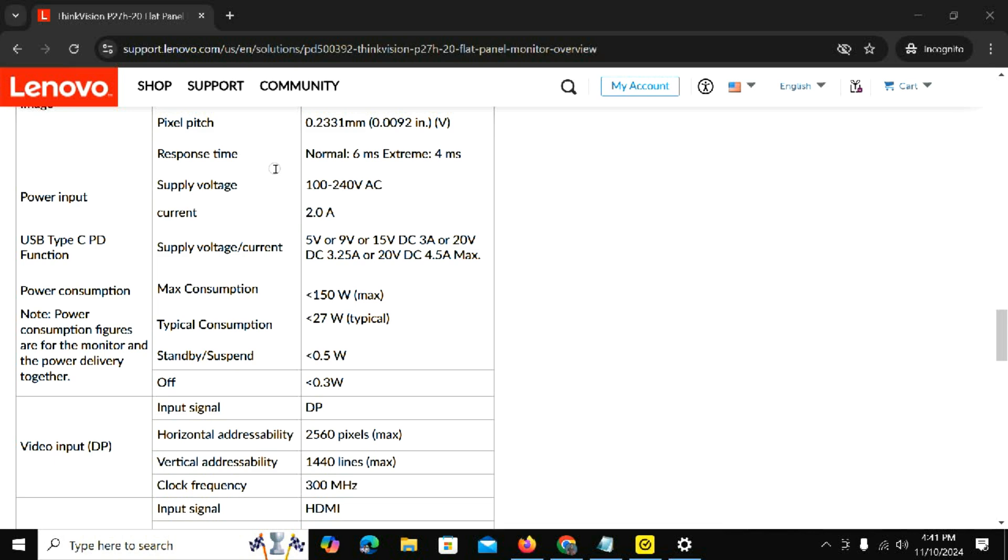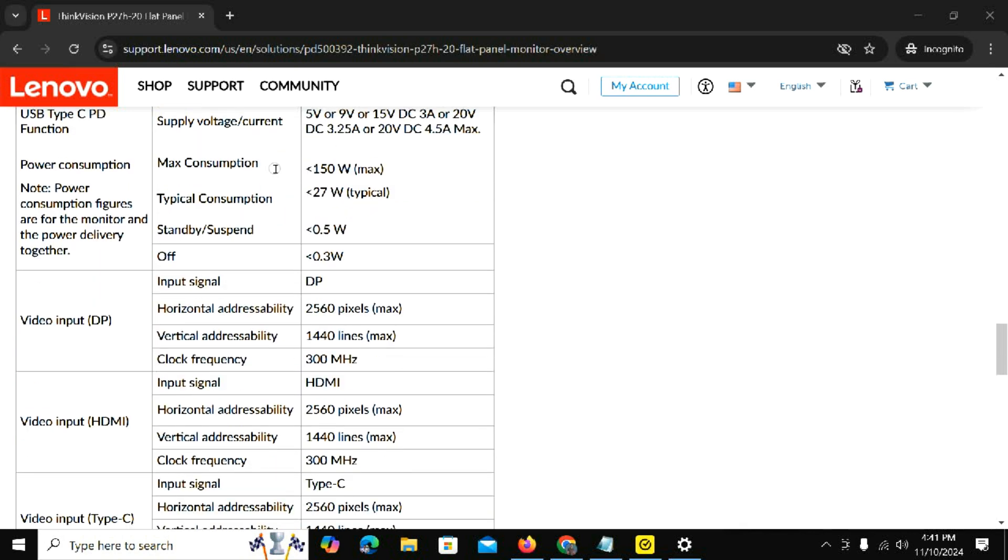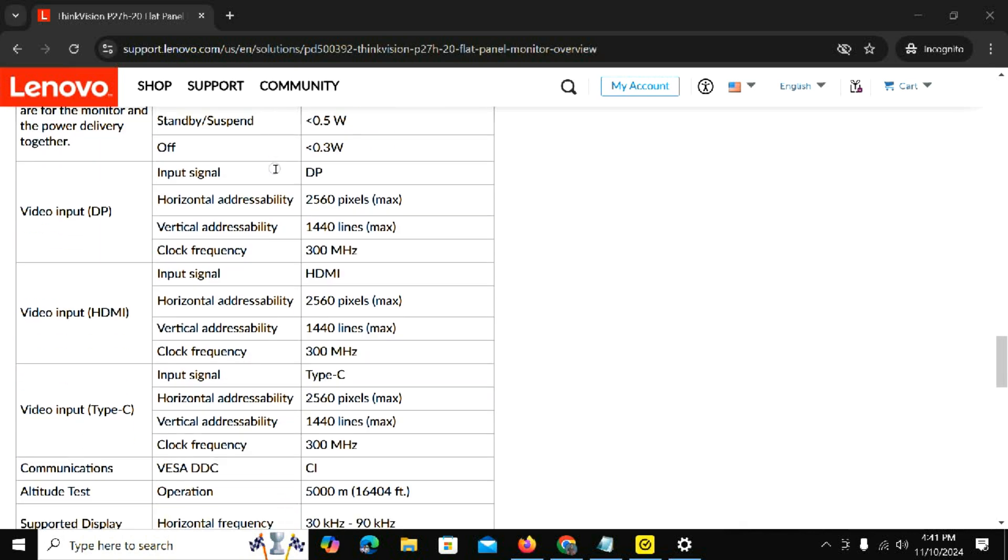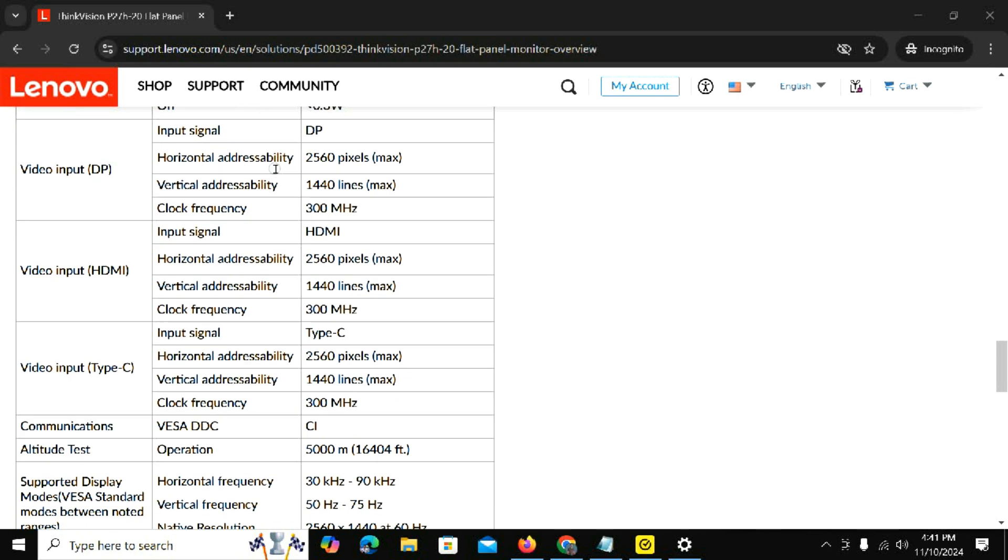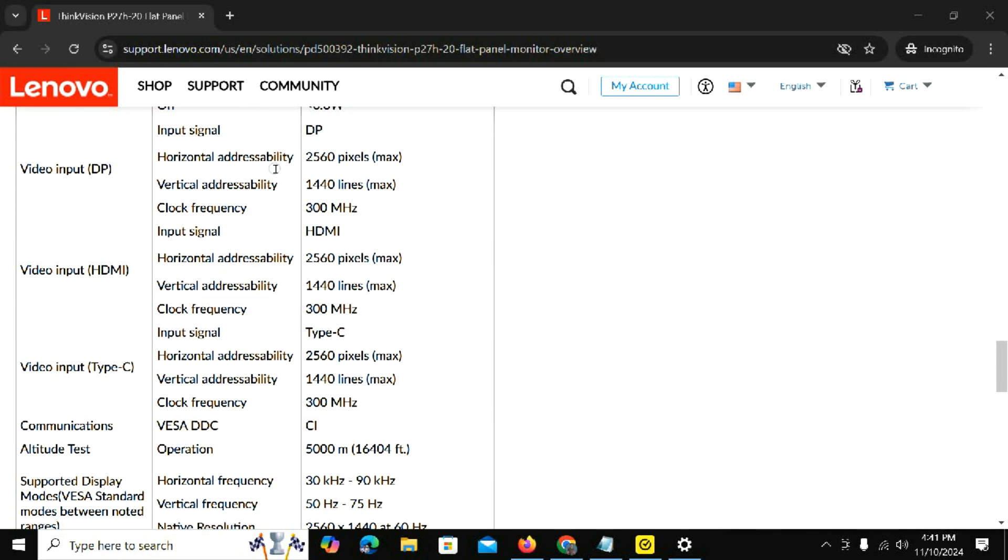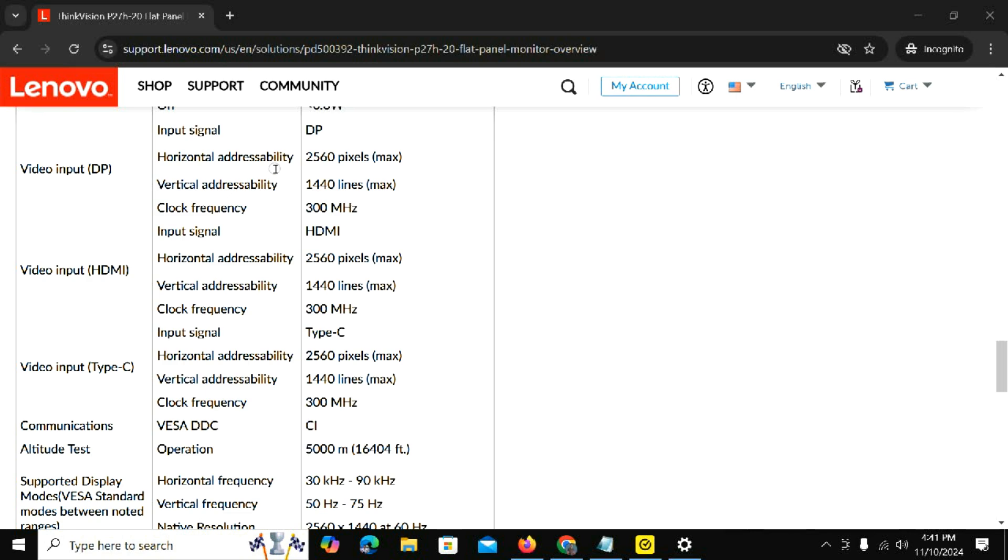It has HDMI port, USB ports, USB-C port, DisplayPort, Ethernet port, and more. Here are other cool features about this monitor.